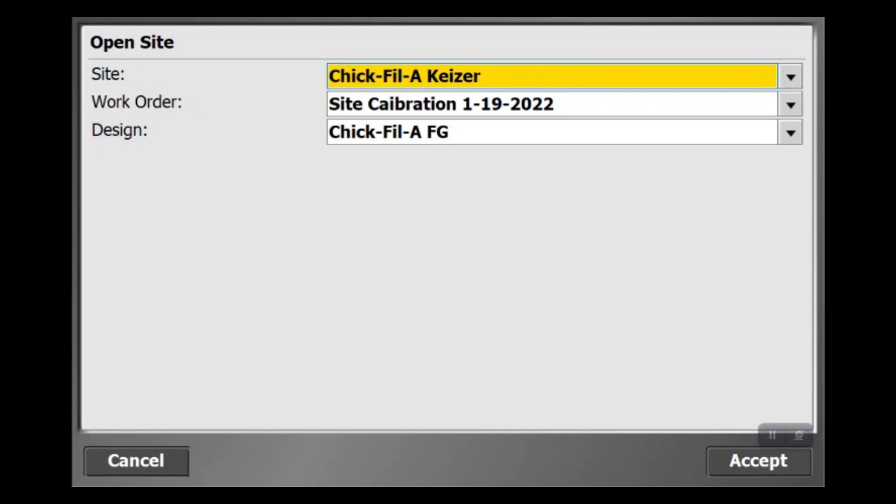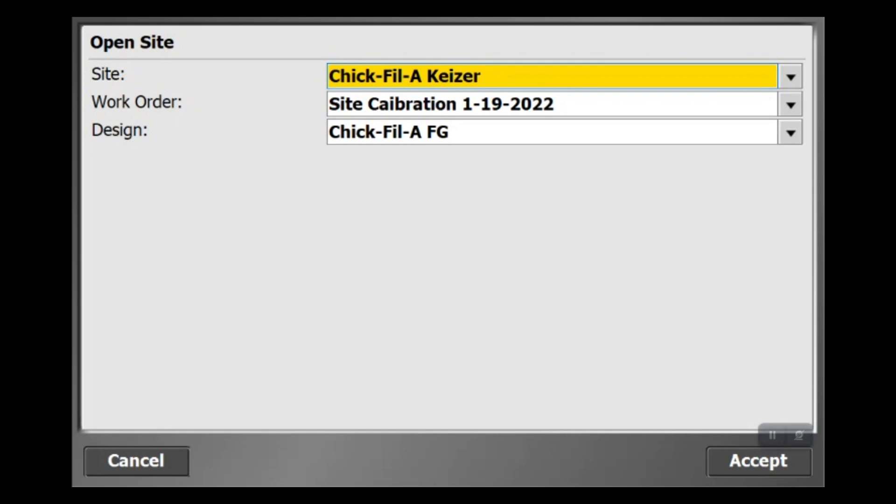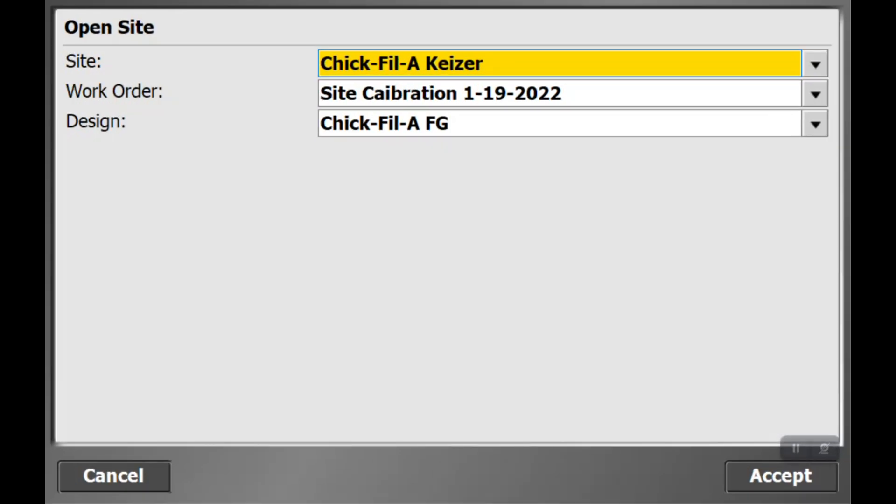For example, we're in a work order called site calibration. We do not want to measure any points in that. What we'd like to do is create a new work order and shoot a manhole.